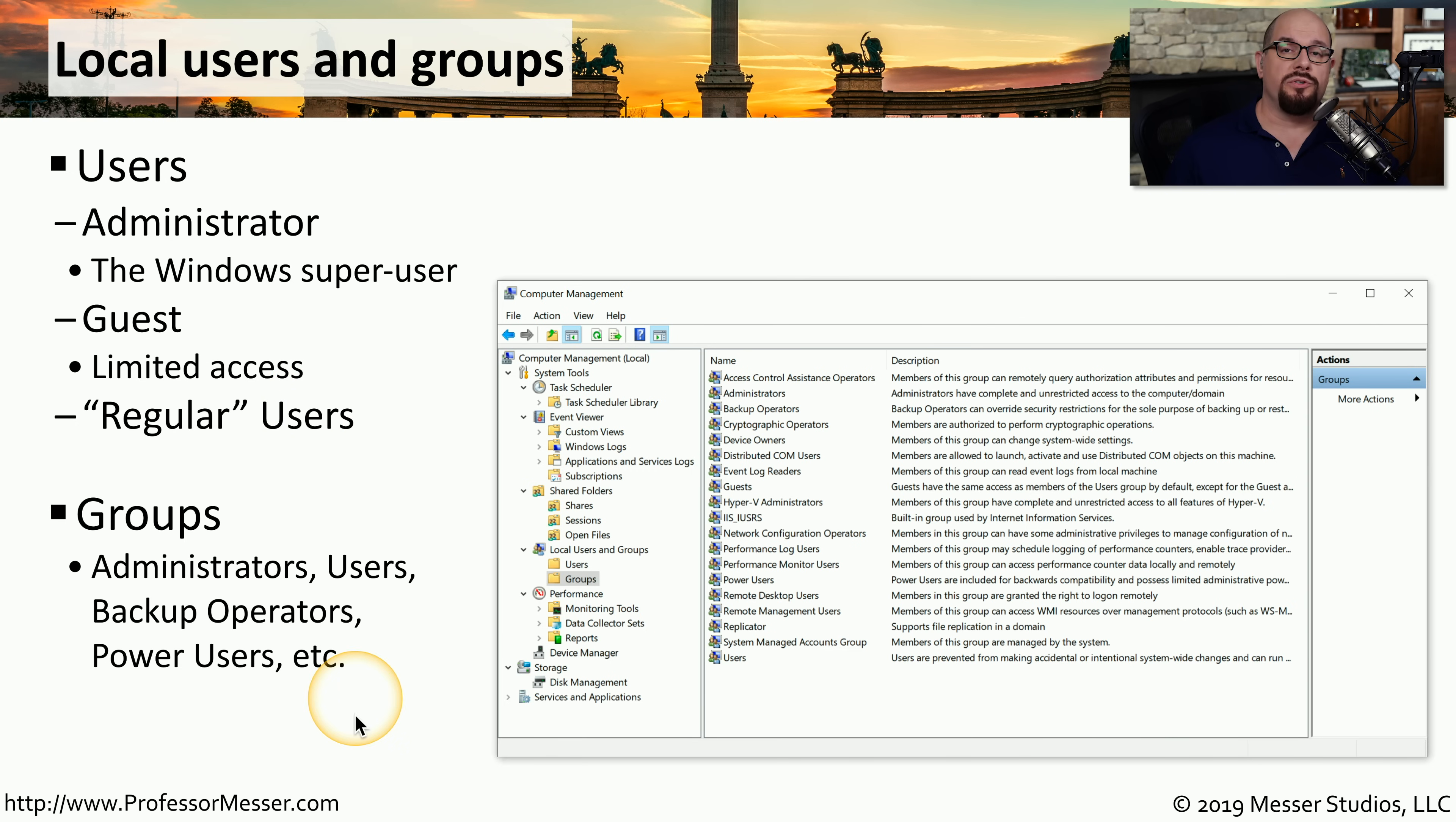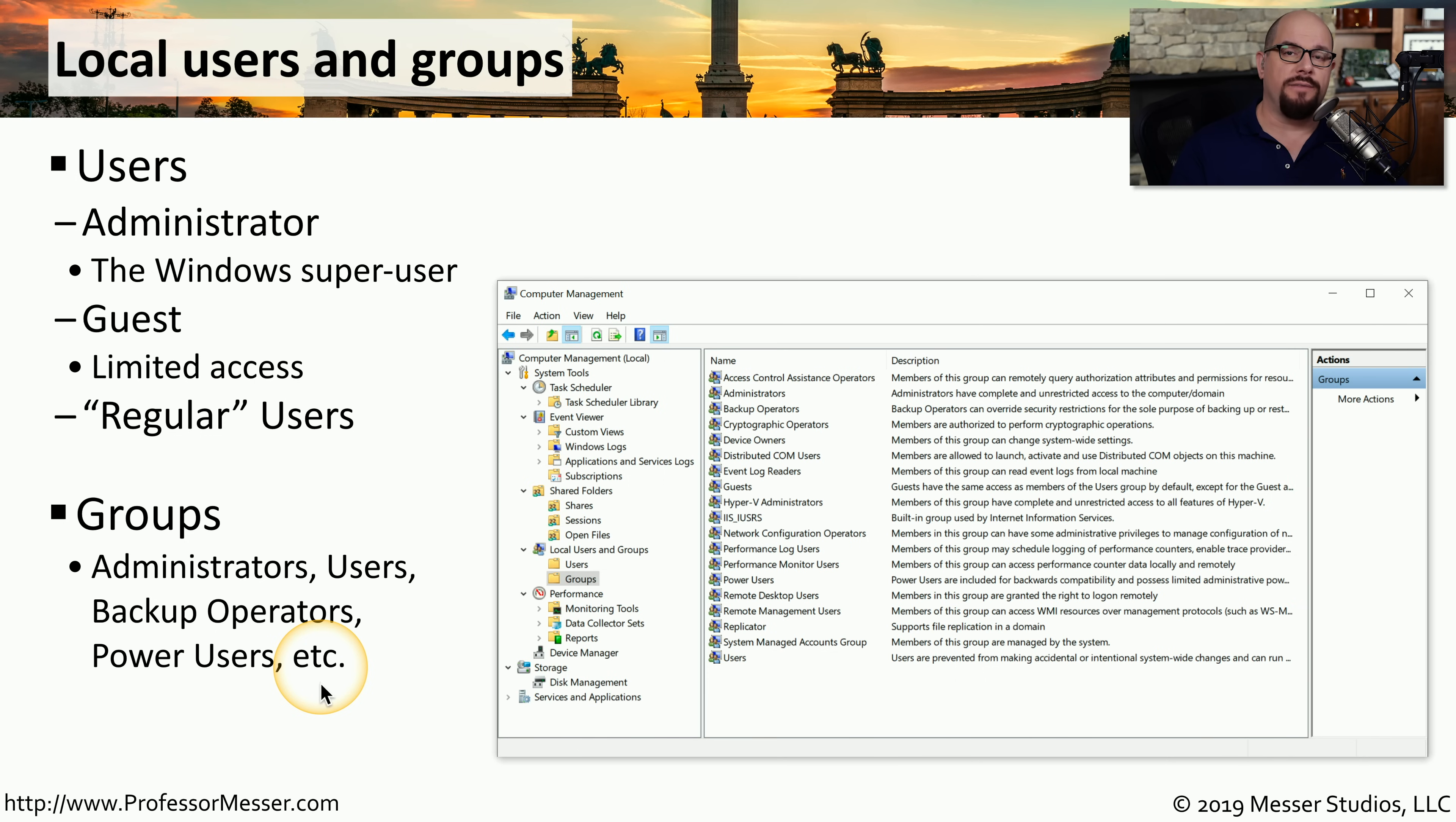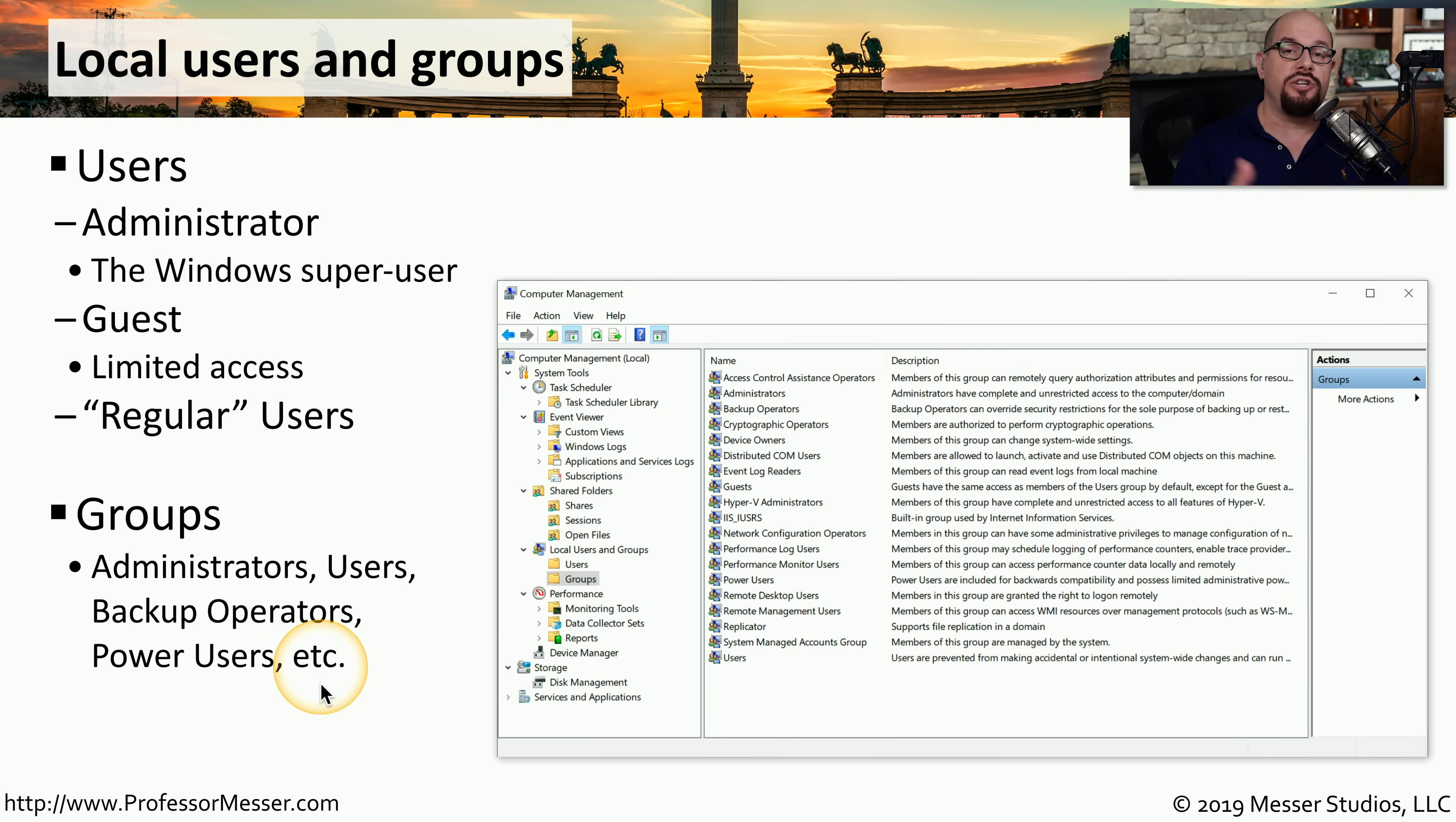Most users are members of one or more groups within the operating system. In Windows, a group is a logical collection of users. These users often share a common set of rights and permissions. You can add users to a group to assign those rights and permissions or remove them from a group. This makes it very easy to manage the system by managing the group instead of managing individual users on your network.